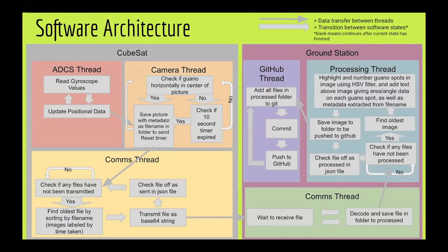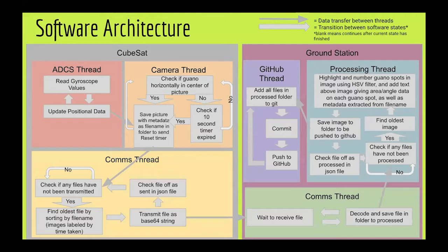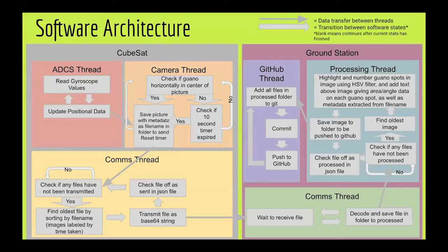Then the camera thread will check if there is a guano horizontally in the center of a picture. If there is, it'll save the picture with metadata that it takes from the ADCS. If there's not, it'll check if a 10 second timer has expired and take a picture anyways, and then reset that timer.